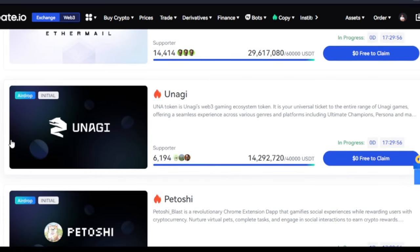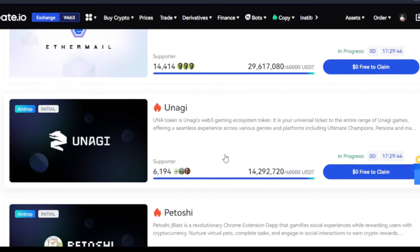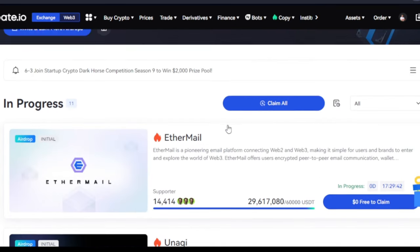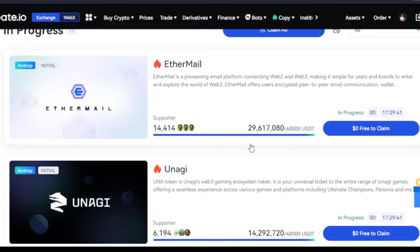You need an account with Gate.io because a lot of new tokens and new projects get listed here before they are listed on any other exchange. I basically accumulate my long-term projects using the Gate.io exchange, and that equally qualifies me for claiming some of these free airdrops. To qualify, first you need an account with Gate.io exchange.